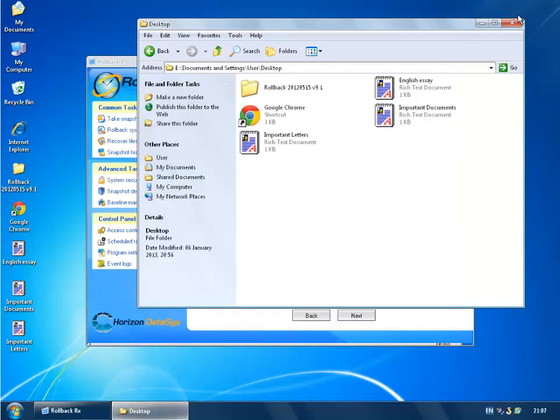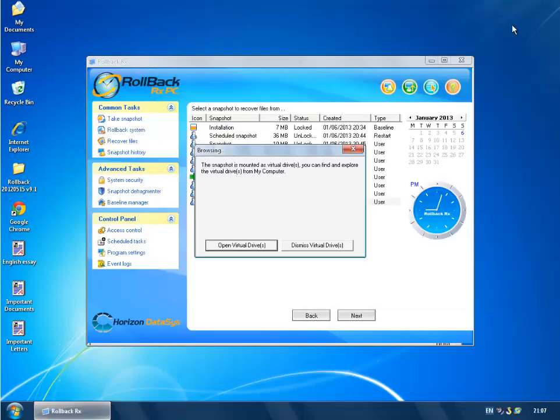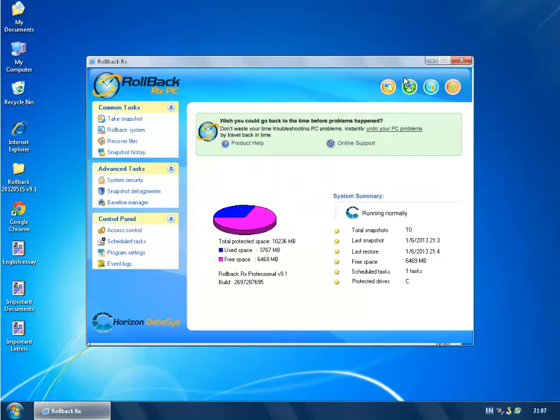So that's how you go ahead and recover data using the virtual drives. Thank you for watching this tutorial on how to use RollbackRx. Be sure to watch our other tutorials on RollbackRx.